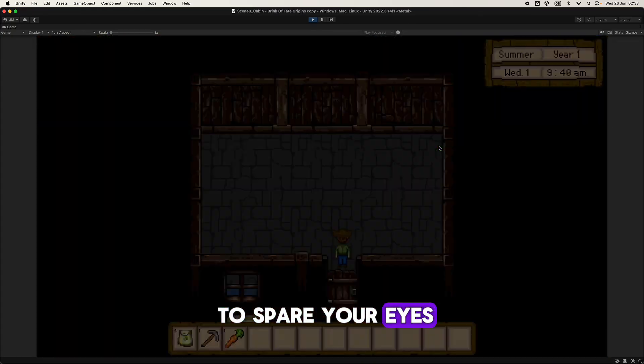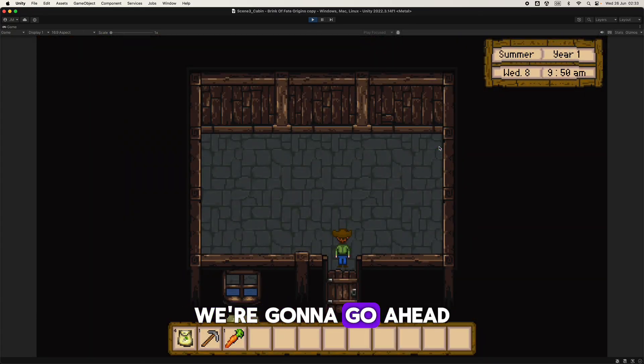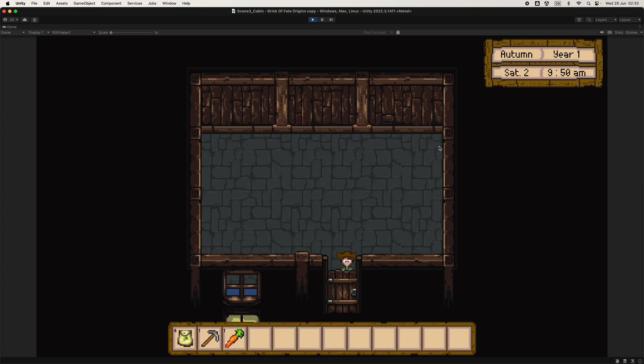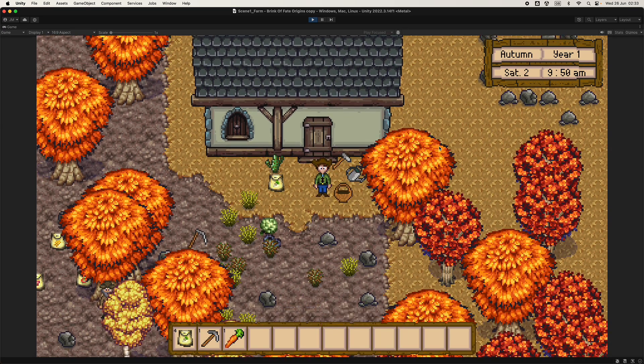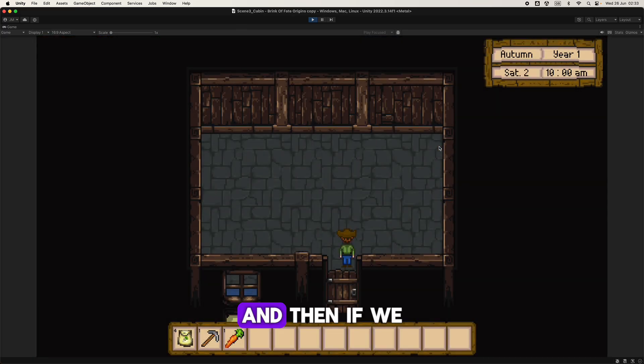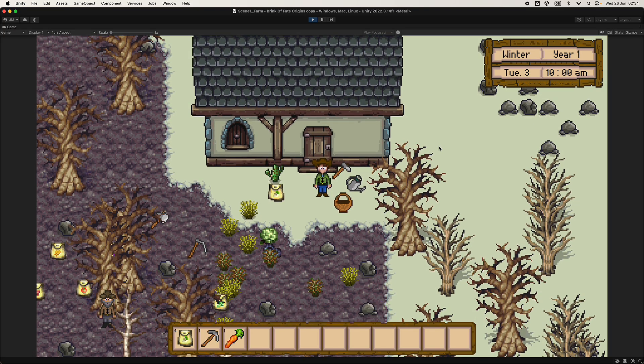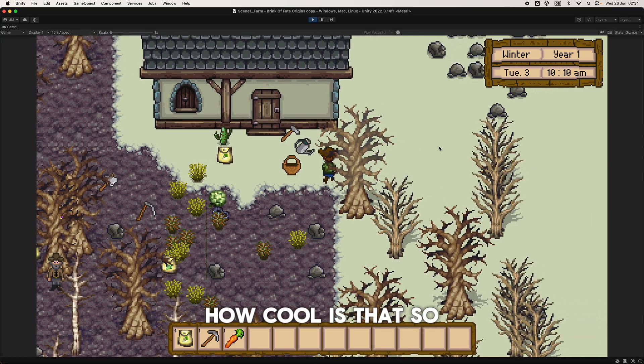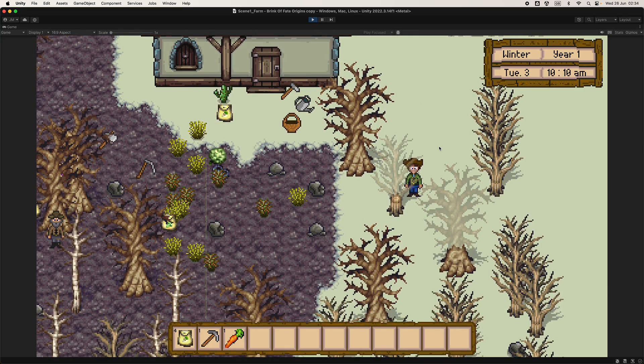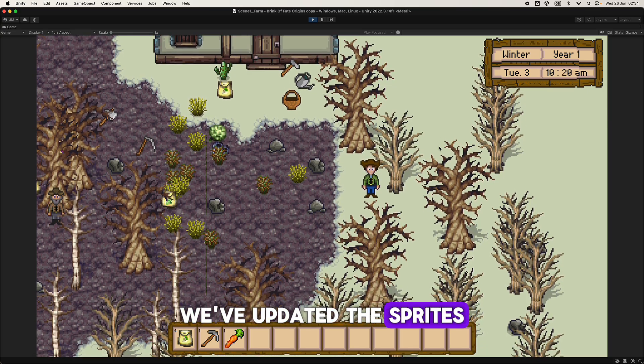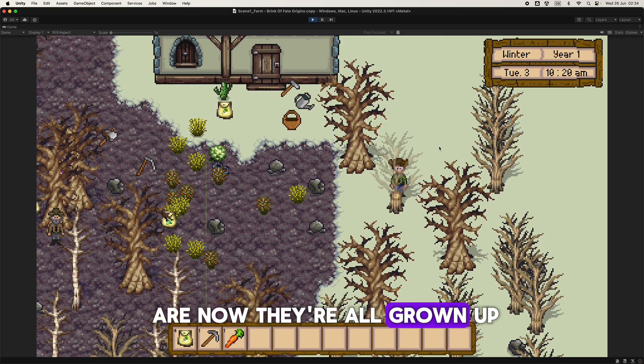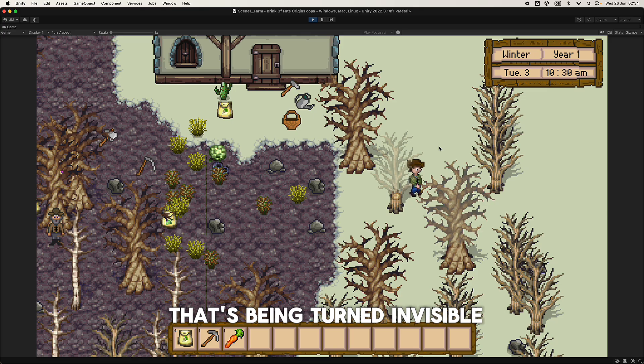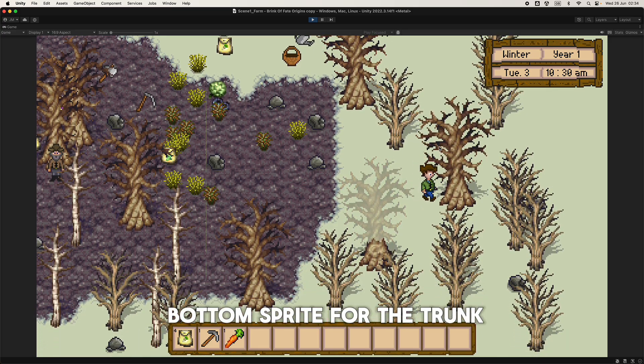To spare your eyes because it's rather jarring to look at, we're gonna skip the time until we're in autumn. Then we're gonna go out and it's autumn, beautiful. And then if we skip ahead we'll go to winter, and then we go back, tada, how cool is that. So we've updated, you'll notice the shadows are different. We've updated the shadows, we've updated the sprites and the trunks for the big trees. They're all grown up and they have a top sprite which is the one that's being turned invisible, and they have a bottom sprite for the trunk.